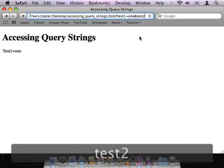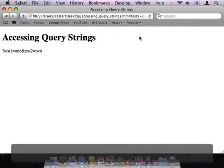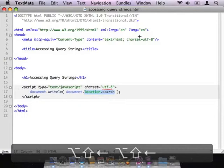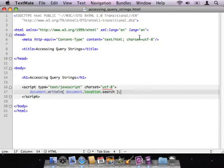If I wanted to include a second URL parameter, I could follow the first one with an ampersand and put in a second parameter — I'll put in test2=2. When I reload the page, you can see that everything from and including the question mark is automatically put into that search attribute. So JavaScript has pretty quick and easy access to the query string simply by using document.location.search.